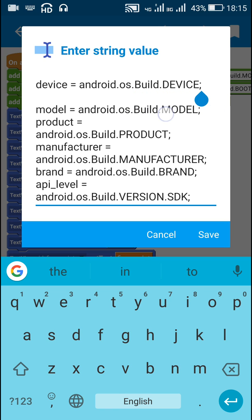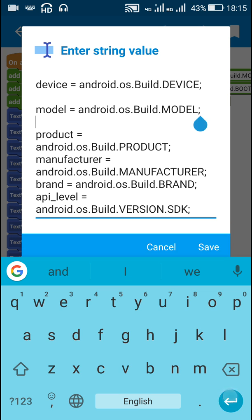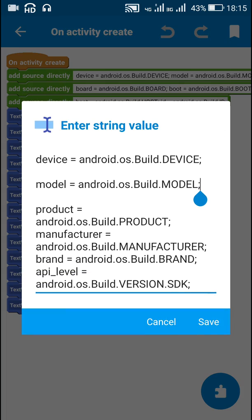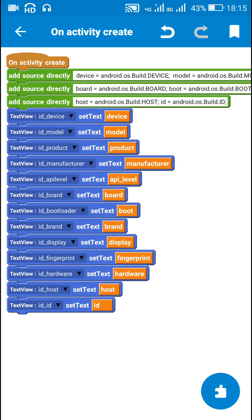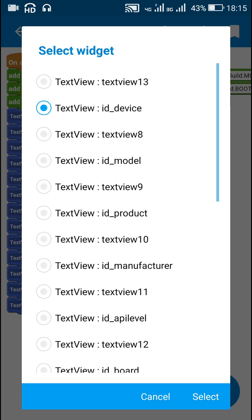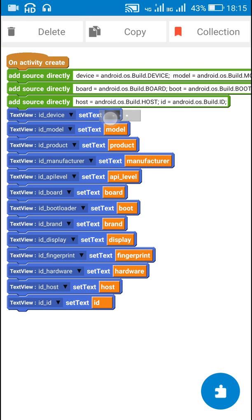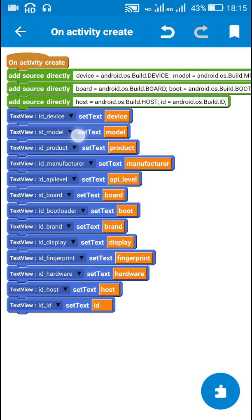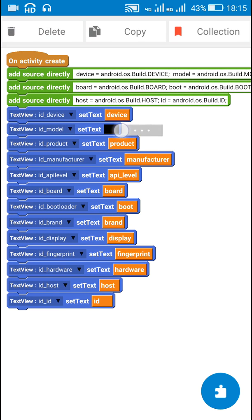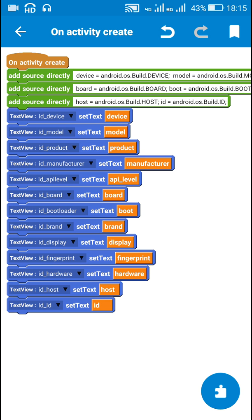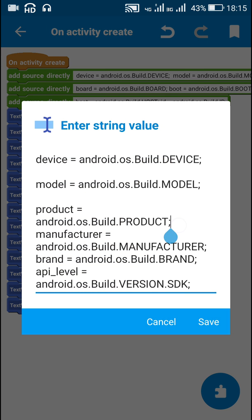I have defined the string device as android.os.Build.DEVICE, and the string model as android.os.Build.MODEL. After this, I set the text of ID_device to the string variable device, and the text of ID_model to the string variable model, displaying device and model in those two text views.